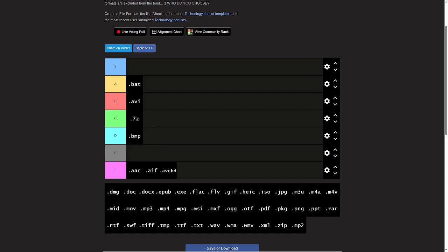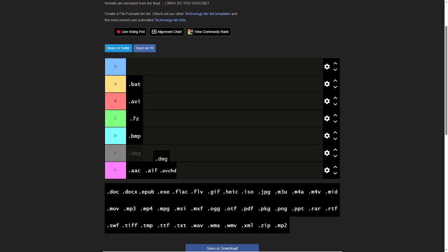Bitmaps, no, D tier. DMG's, again not a clue, but they seem pretty good. I'll give them an E tier.